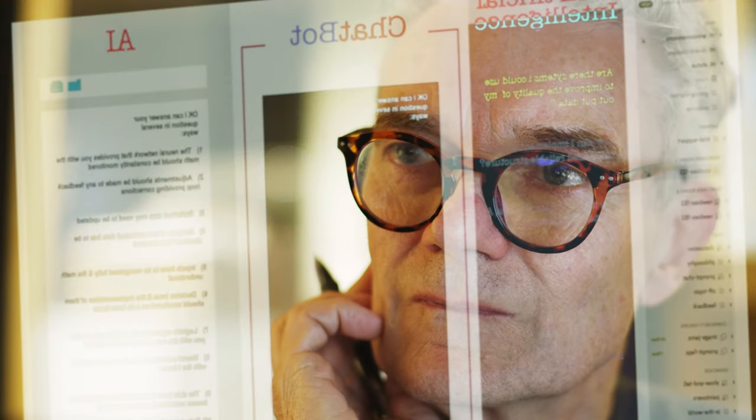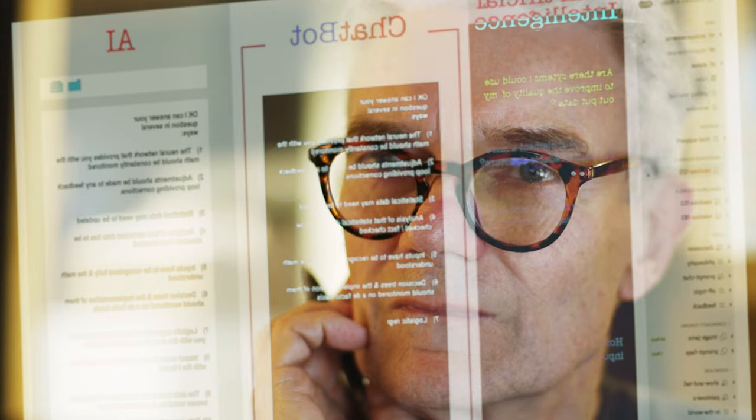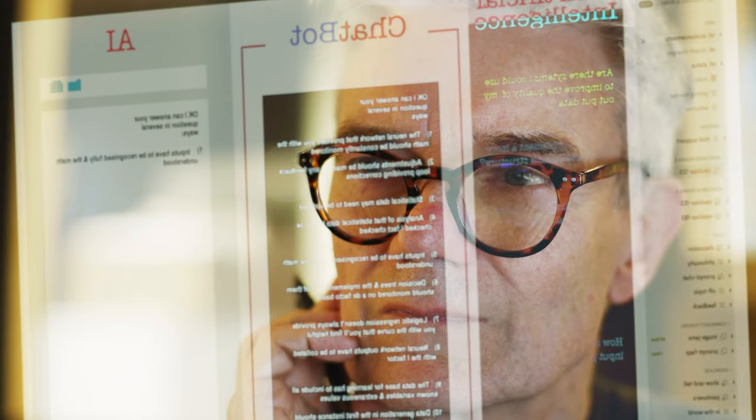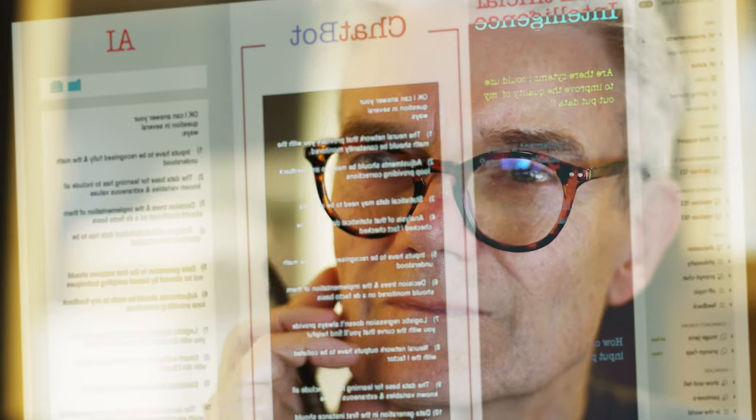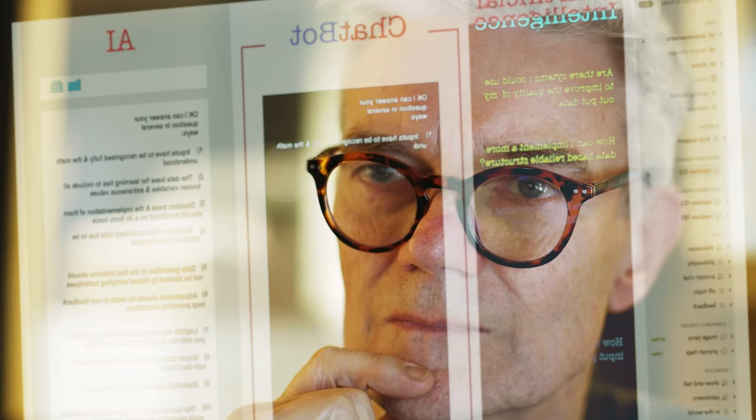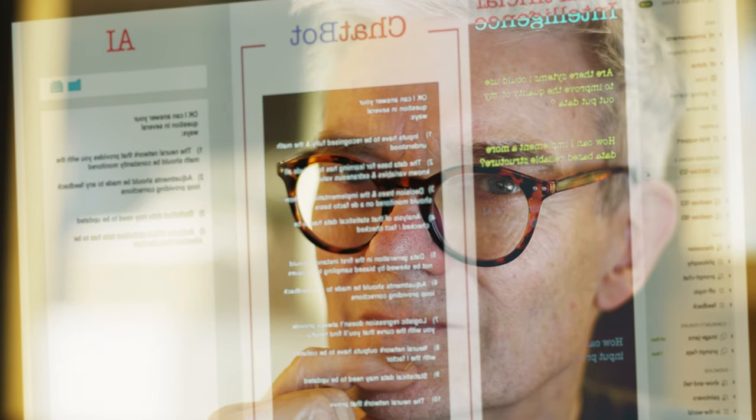This means that certain professions such as surgeons, judges and lawyers, computer scientists and software developers, PR managers, paramedics, creative directors, healthcare professionals, therapists and counselors are unlikely to be affected by AI.